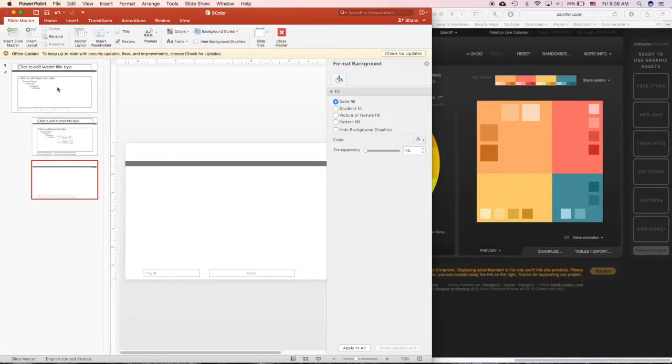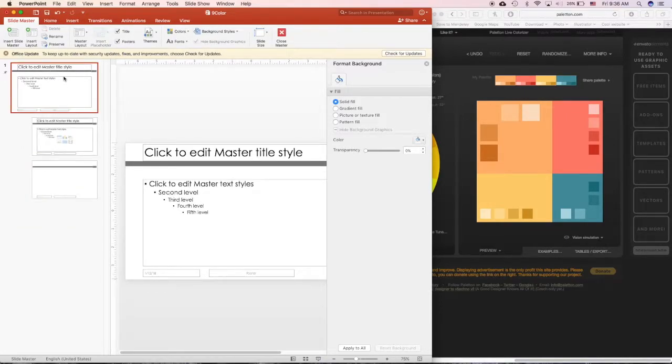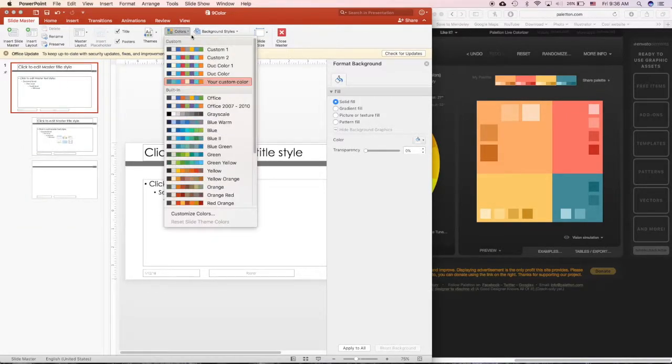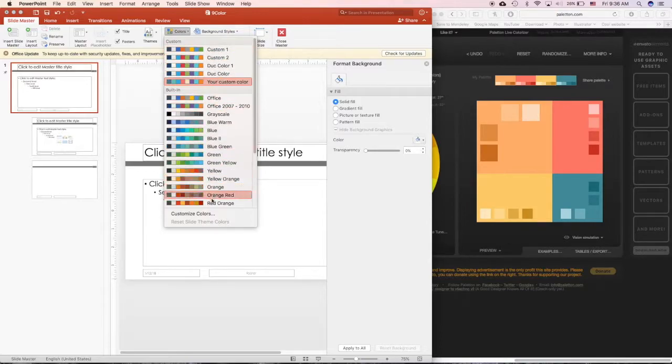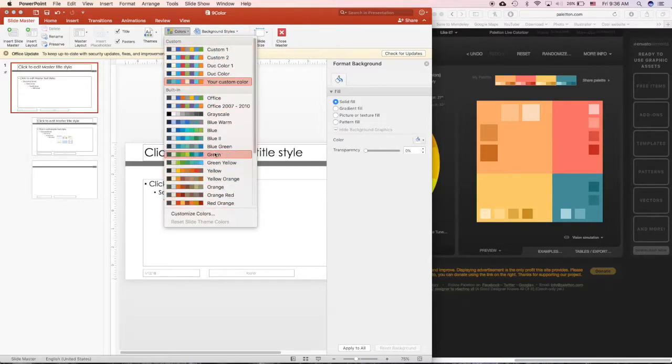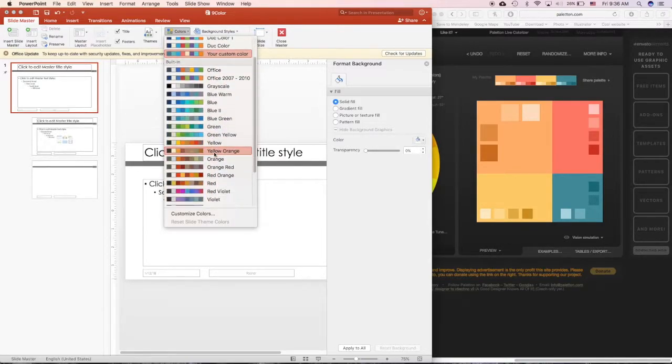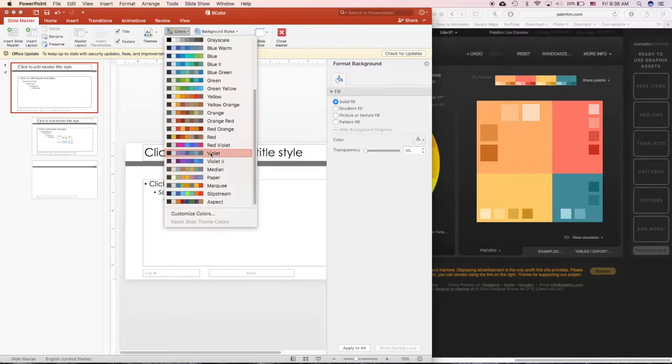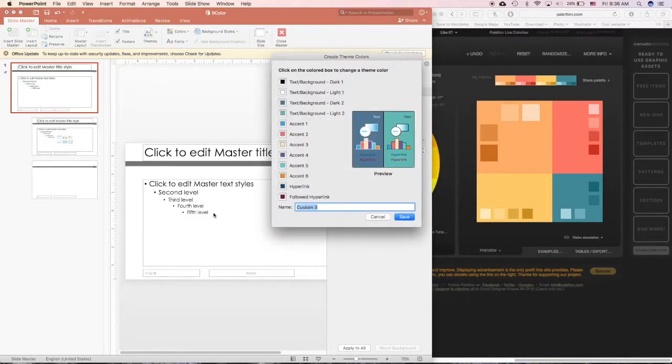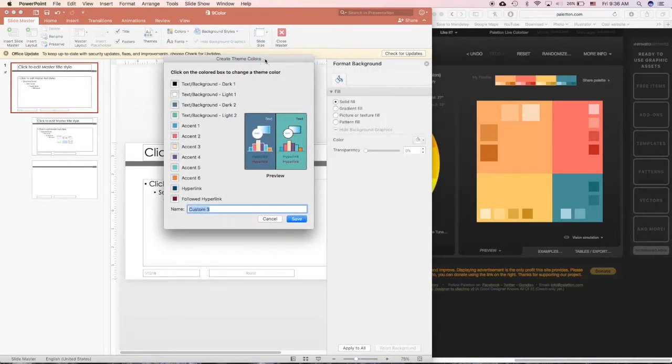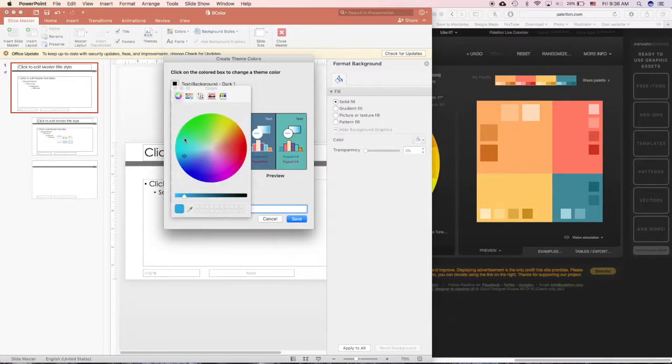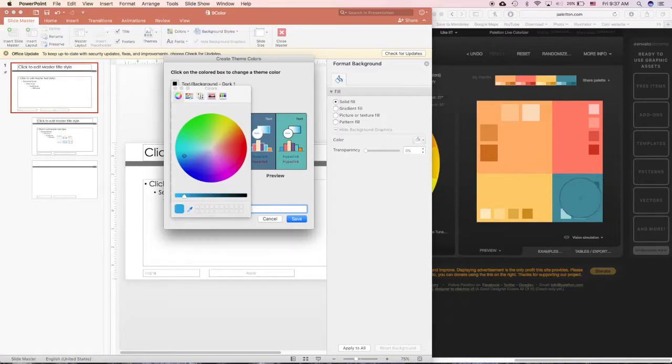From here you can customize your color. Click in the main menu and click Color and Customize Color, or you can choose from these colors over here, but I always like to customize it. From here you can choose any color and then choose the eyedropper tool.